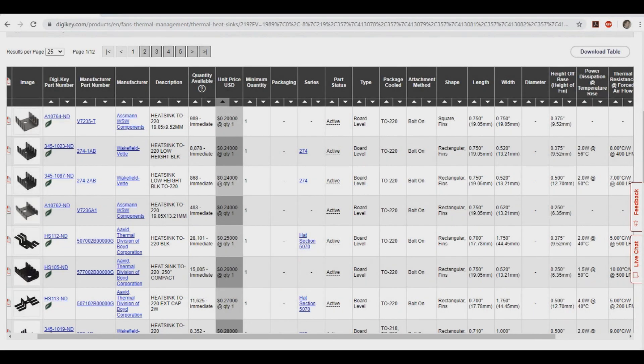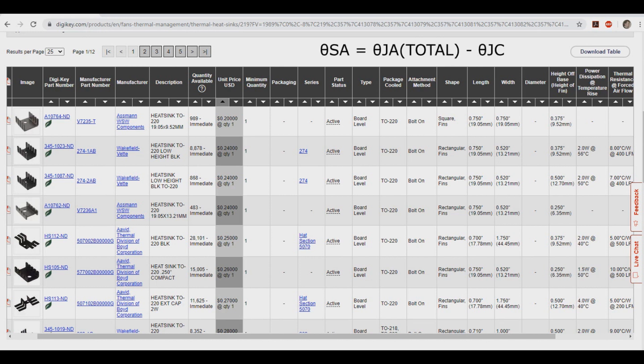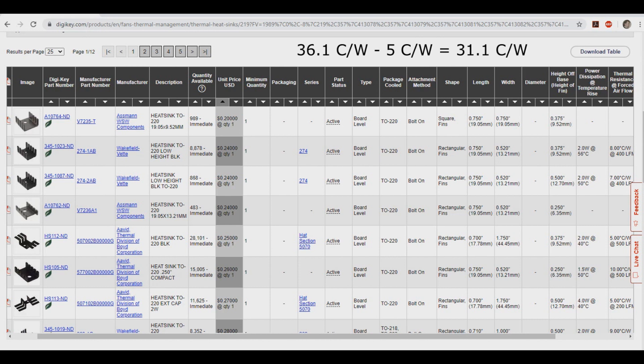So if we look for heatsink online, the value that we're looking for is the theta sink to ambient thermal resistance, or it might just be called thermal resistance depending on the site. To calculate the value of thermal resistance that we need, we take the theta junction ambience total and subtract that by the theta junction to case. So in our example here, we have 36.1 minus 5 equals 31.1 C over W. So any heat sink that naturally handles 31.1 C over W or lower will be sufficient in cooling this L7809CV.